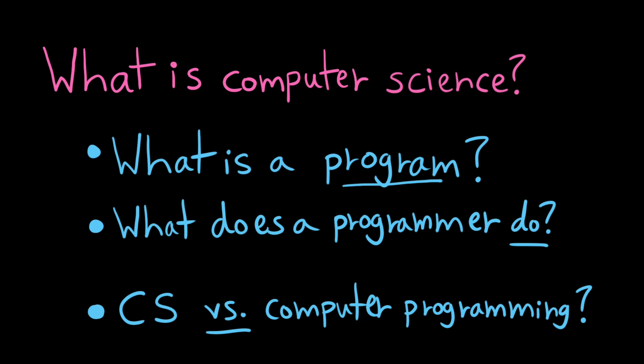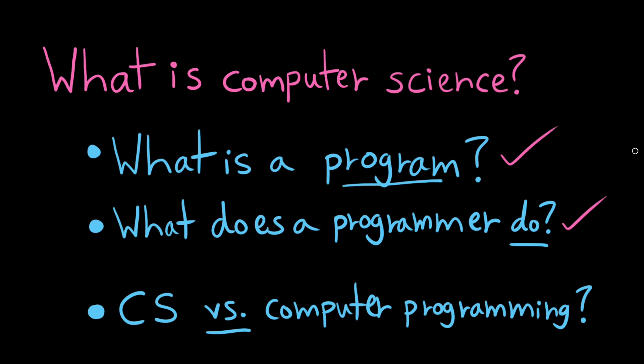Okay, we've answered the first two questions, what is a program and what does a programmer do? So now let's answer the big question, what is computer science? Computer science is just the more theoretical side of all of this, whereas computer programming is the more applied side. Computer scientists study questions like, how can I prove that a program will terminate? Or how can I design programs that are maximally efficient? Or how can I build a better programming language?